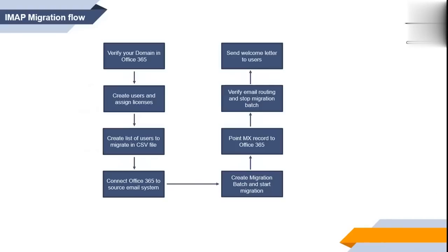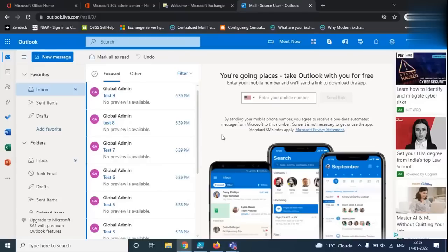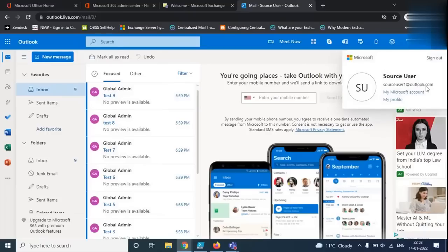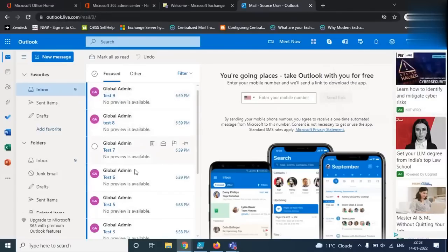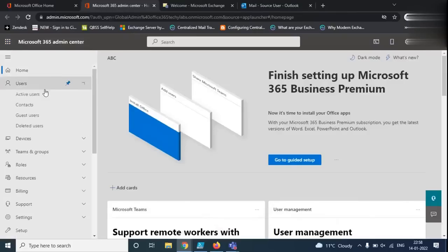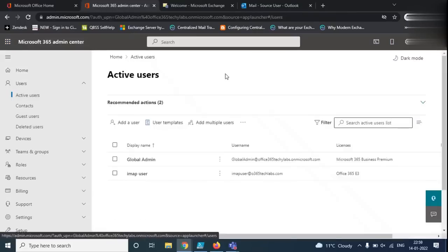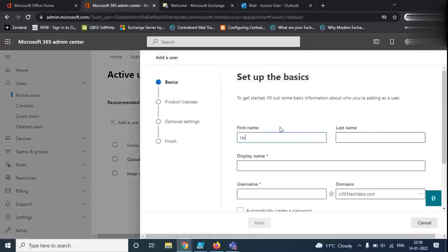Now let me show you how to perform IMAP migration practically. In this demo, we are going to migrate emails for a user who is using Outlook.com services — their emails are currently hosted on Outlook.live.com. We will migrate all emails from Outlook.com to Office 365 using IMAP migration. First, let's create a user. I already have the domain verified in this tenant and MX record pointing to this Office 365 tenant. I'll create the user as 'target user'.